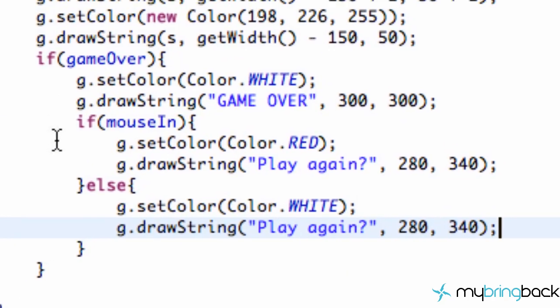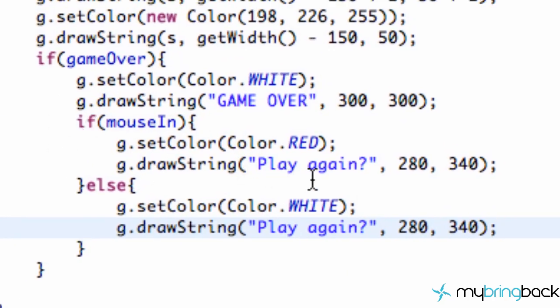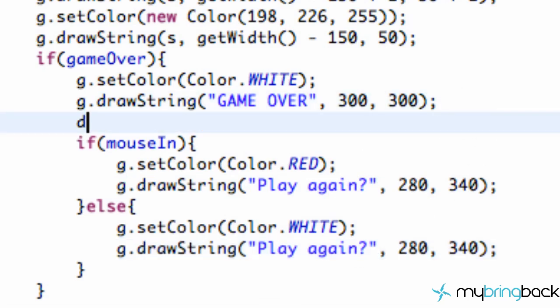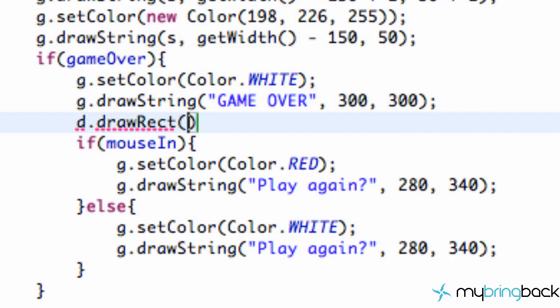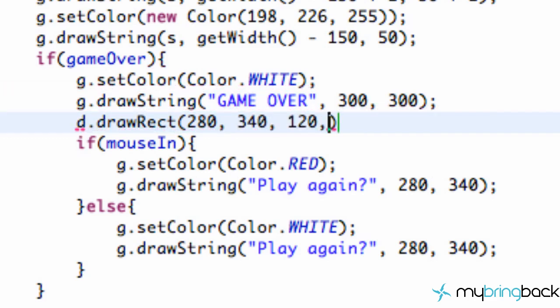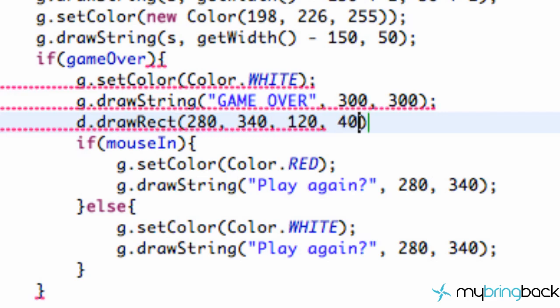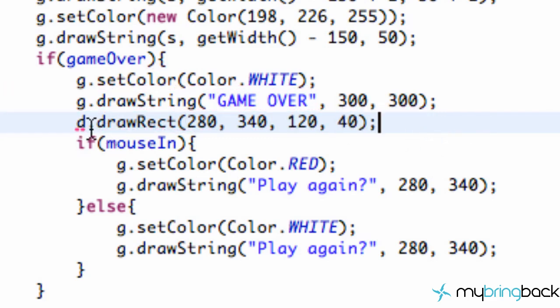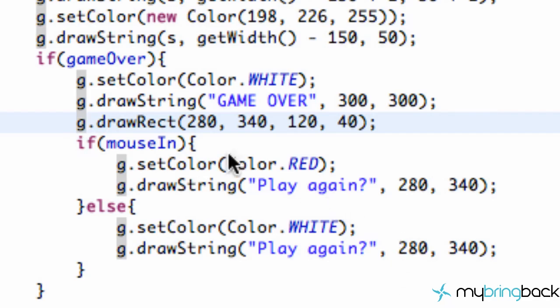So we're going to go into our game over. If the game over happens, we are going to try and draw a text around this play again. So we're just going to say G dot draw rectangle, which will just outline a rectangle. We have to give it an X position, a Y position. So let's try 280. And for the X, the Y we're going to say 340. And for the width, let's try 120. And for the height, 40, something like that. So, and this is supposed to be G. So hopefully we get a rectangle when we quit. And that's kind of the parameters that we're looking for.